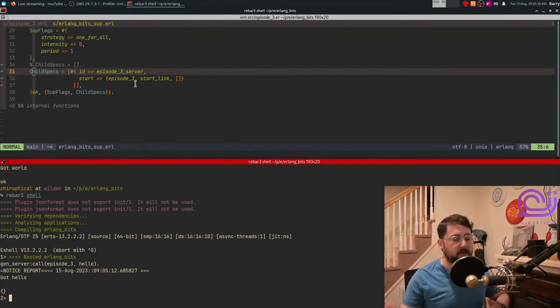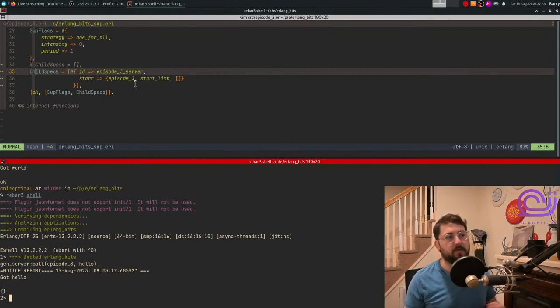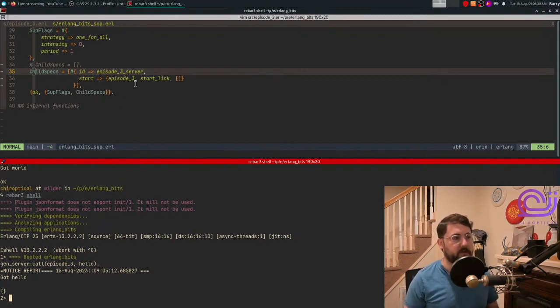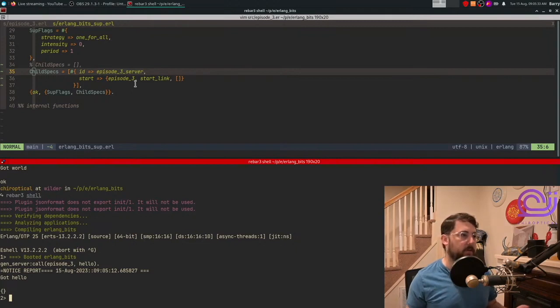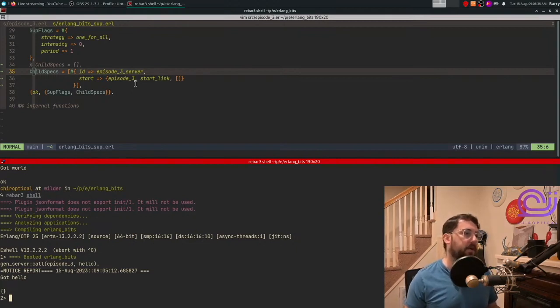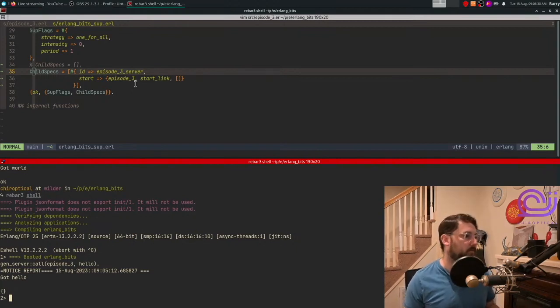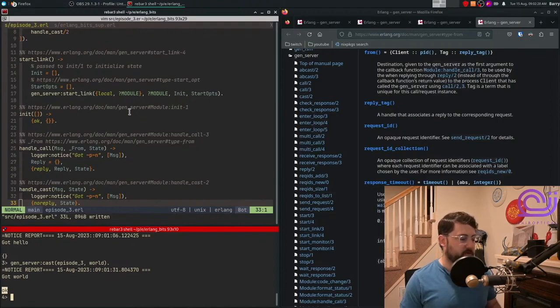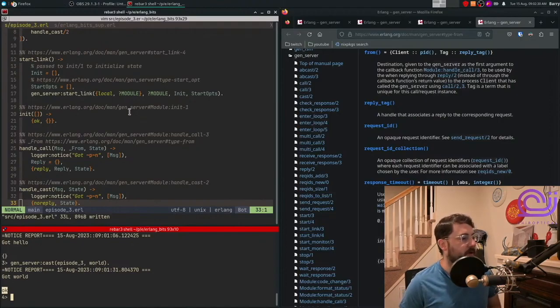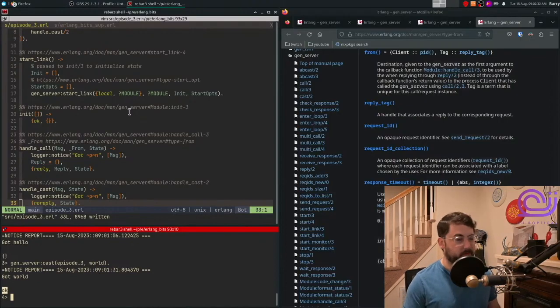In future episodes, we'll discuss things like how do you start a REST module so you can make REST requests or how do you do web servers or these sorts of things. Thanks for checking out this week's episode of Erlang Bits, and we'll see you in the next one. Don't forget to like and subscribe. Bye-bye.